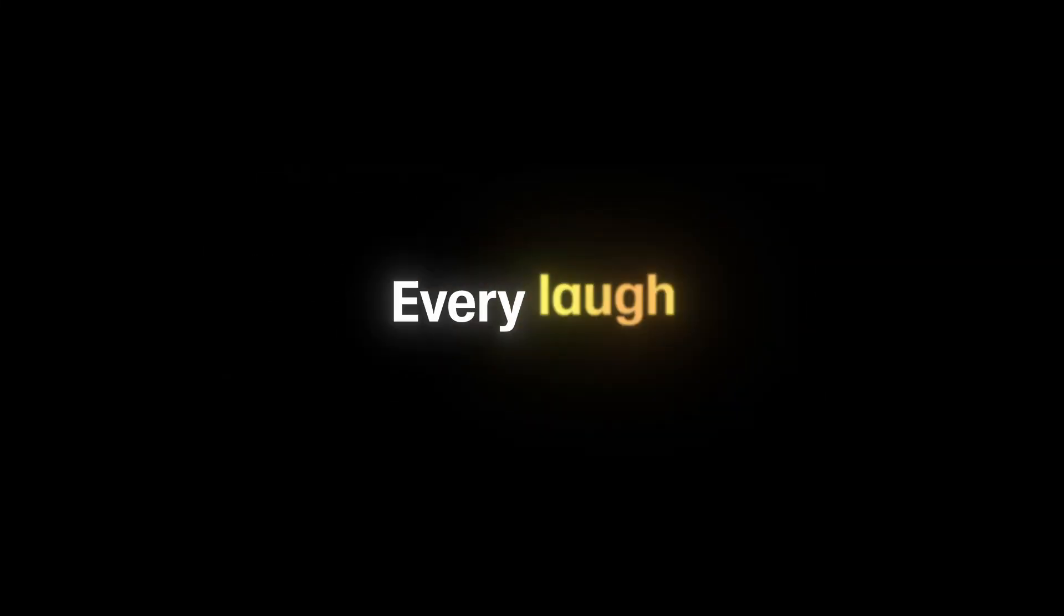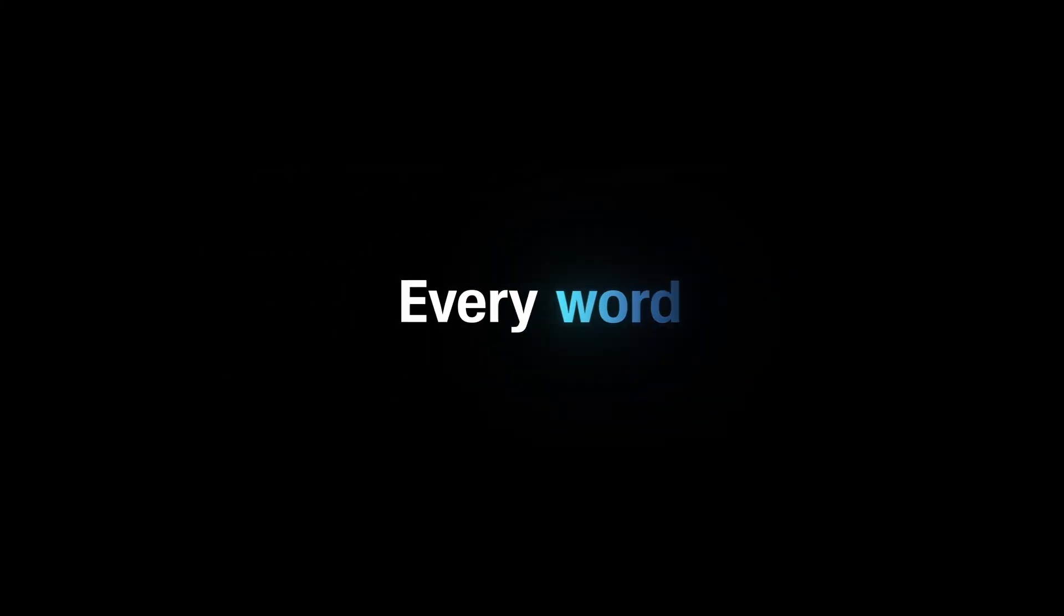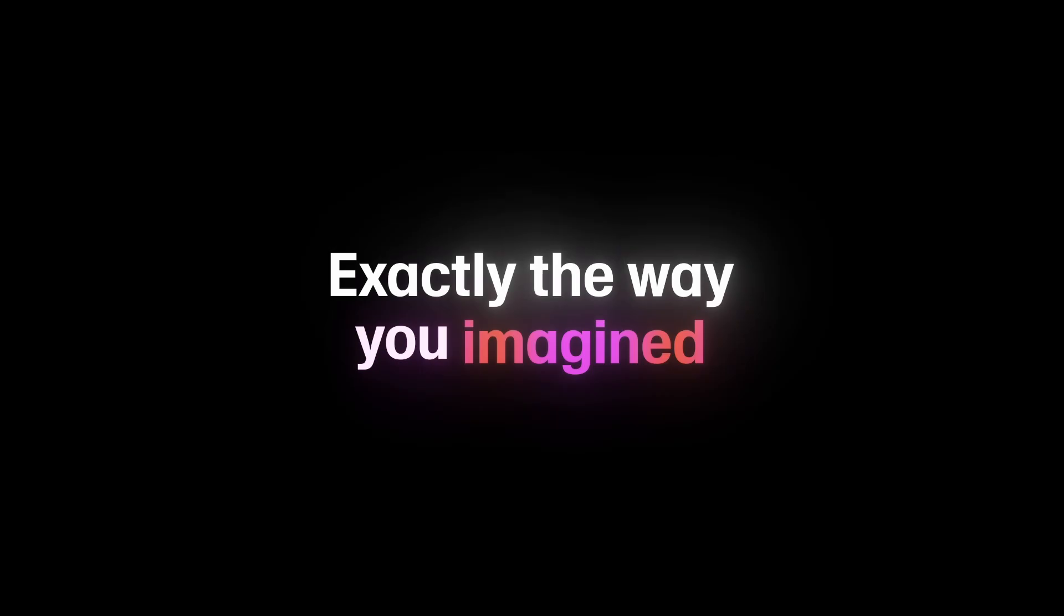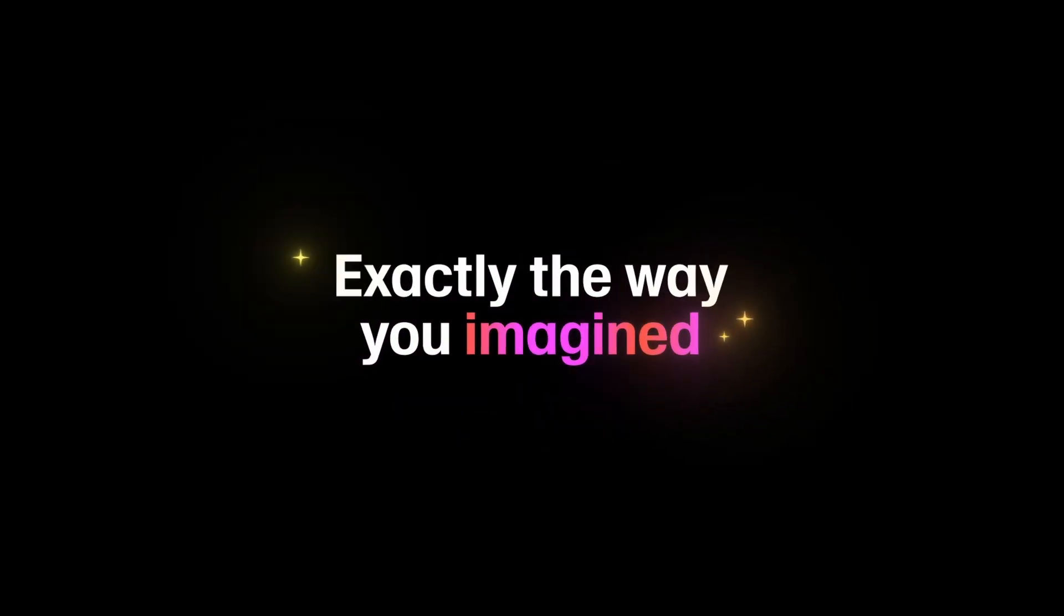What if you could control every whisper, every laugh, every word exactly the way you imagined?